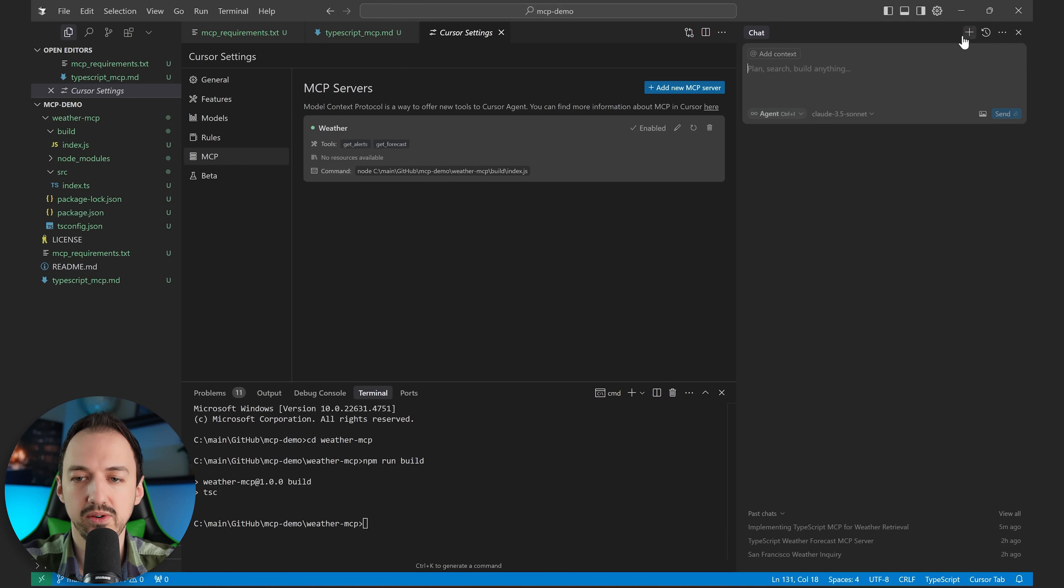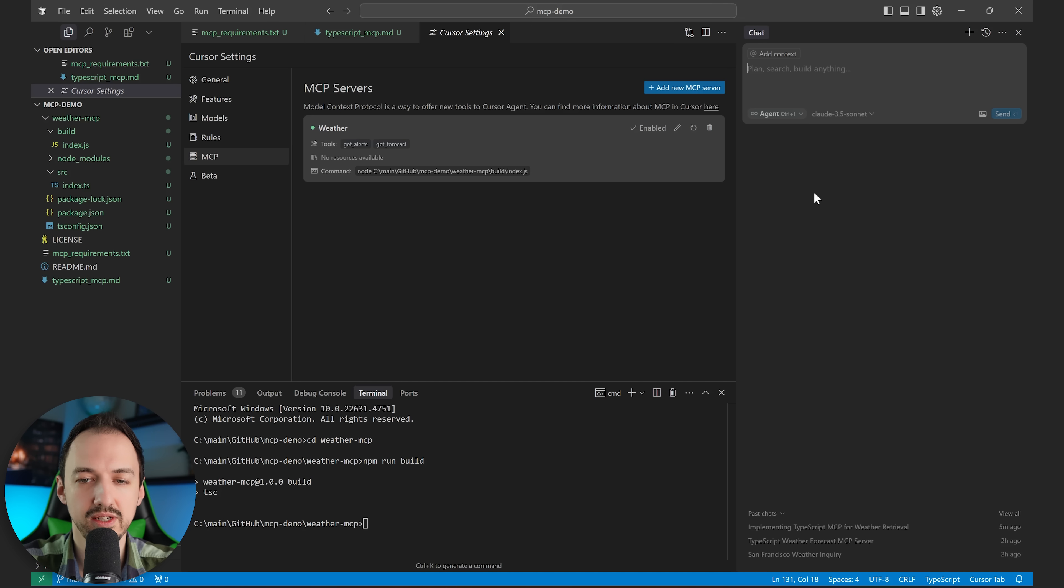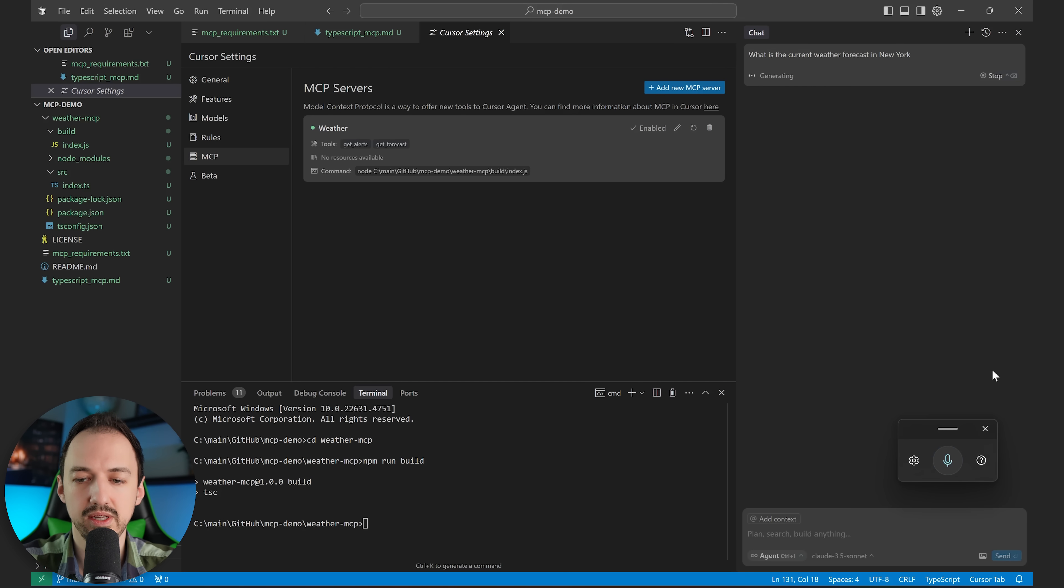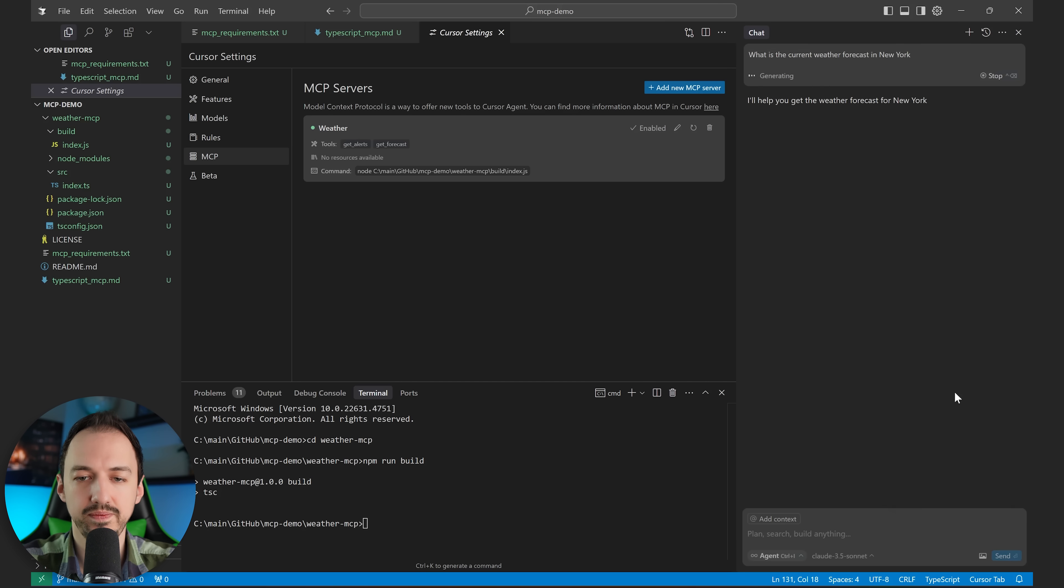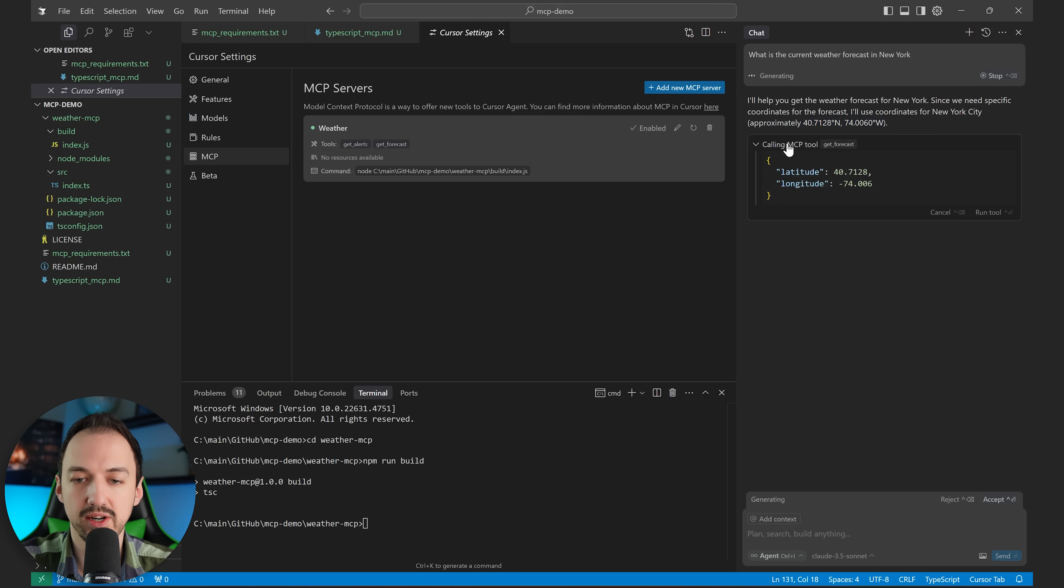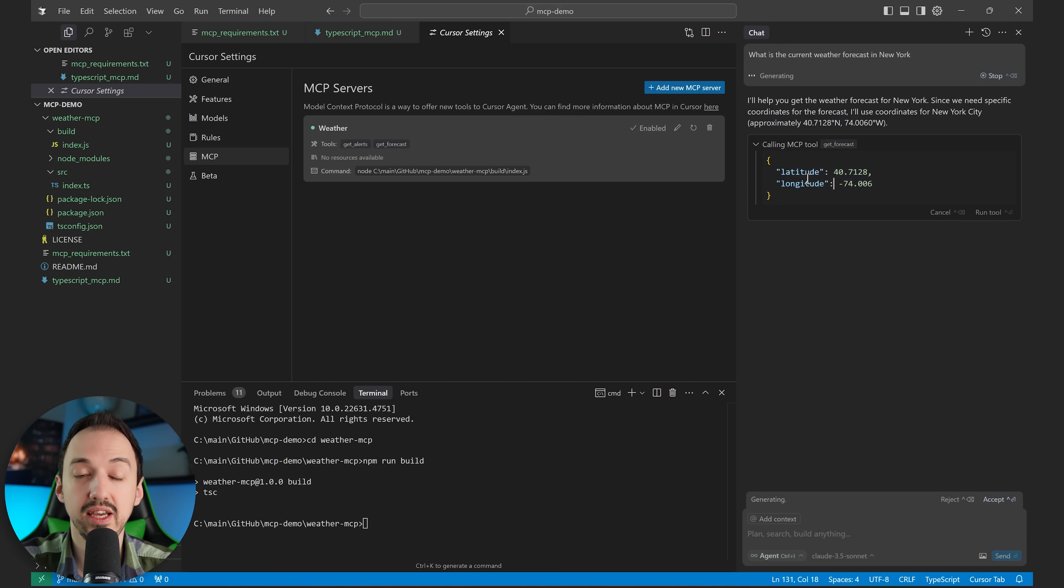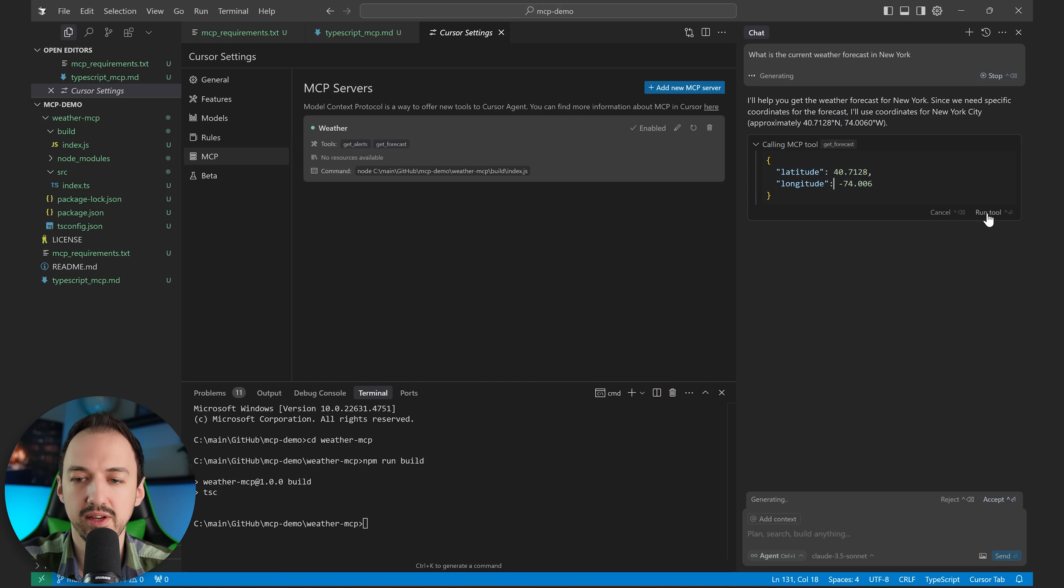I'm going to go over, open a new agent chat here, and I'll just ask, what is the current weather forecast in New York? I'll send that off. So the cursor agent knows the coordinates, and now it's trying to call our MCP. And it's going to pass this data into our MCP, and specifically it's calling the get forecast endpoint. We're going to go ahead and run it.